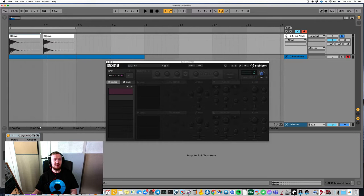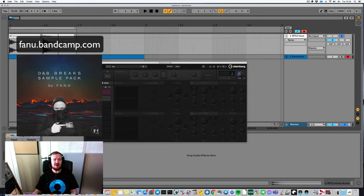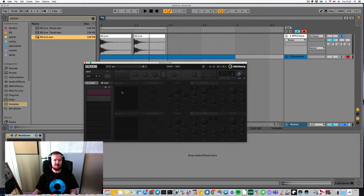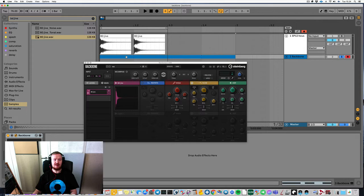I did pick a drum sound to start with — I just put it here on the track for reference. This is from one of the breaks on my breakbeat pack on my Bandcamp, so I just took the kick from there. So this is just an audio track, but I have Backbone here on the track. Here is the sample — let me drag the sample in. Let me solo the Backbone track. I also did a MIDI clip so I can play it here.